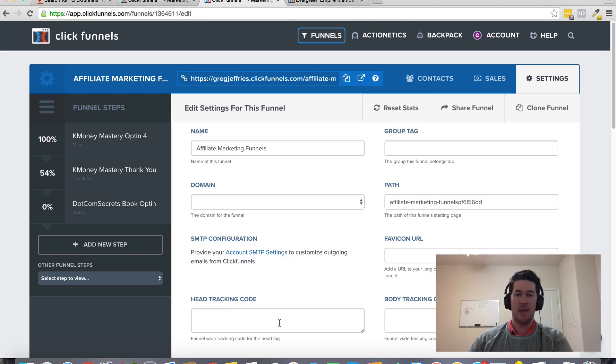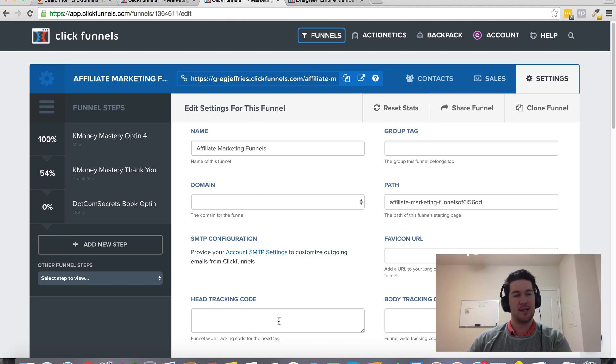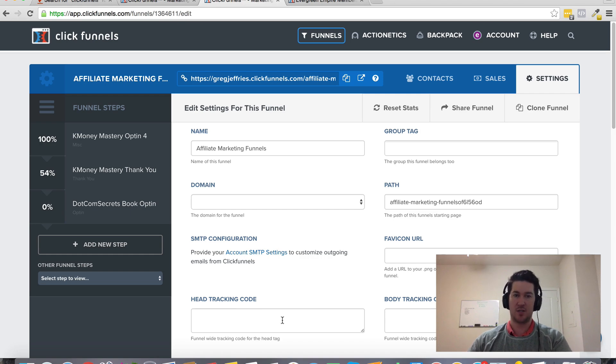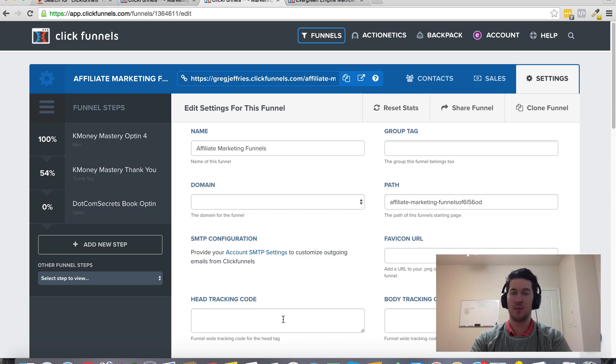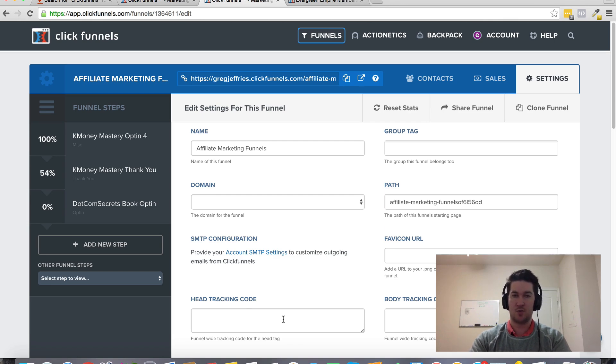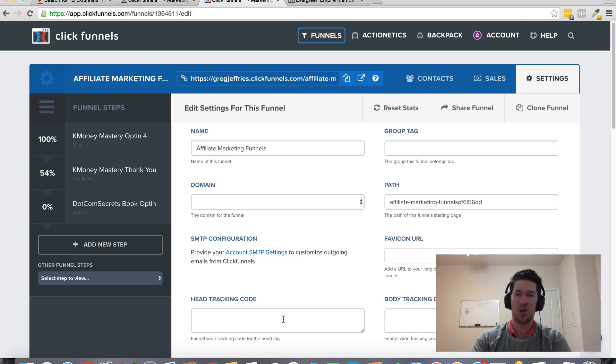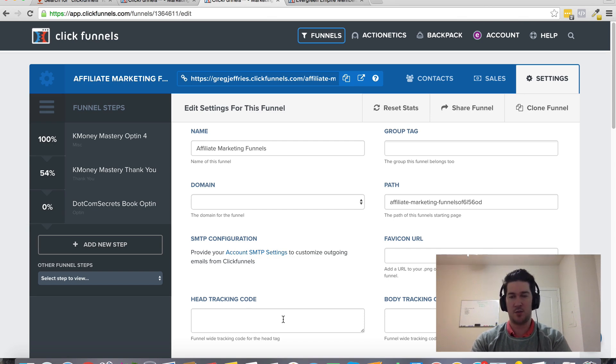You can set up retargeting ads for people who take specific actions throughout your funnel. I'm not super advanced with Facebook, but it's free to plug in your tracking pixel, so at least you can start building a retargeting audience.